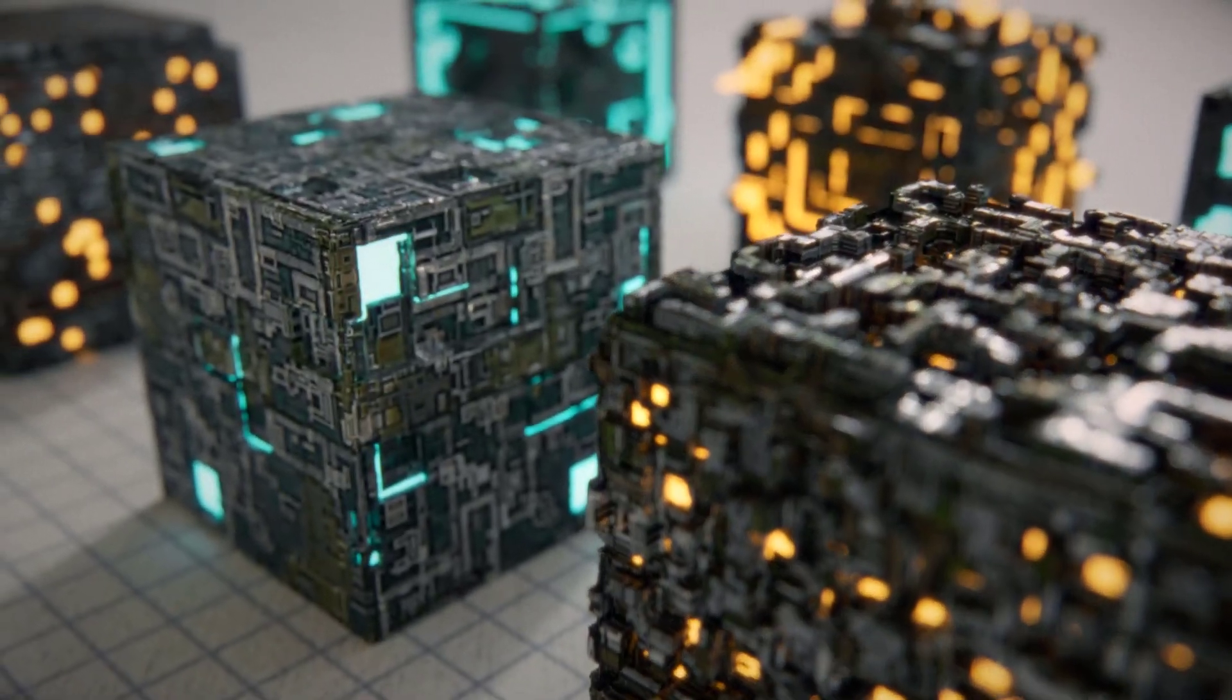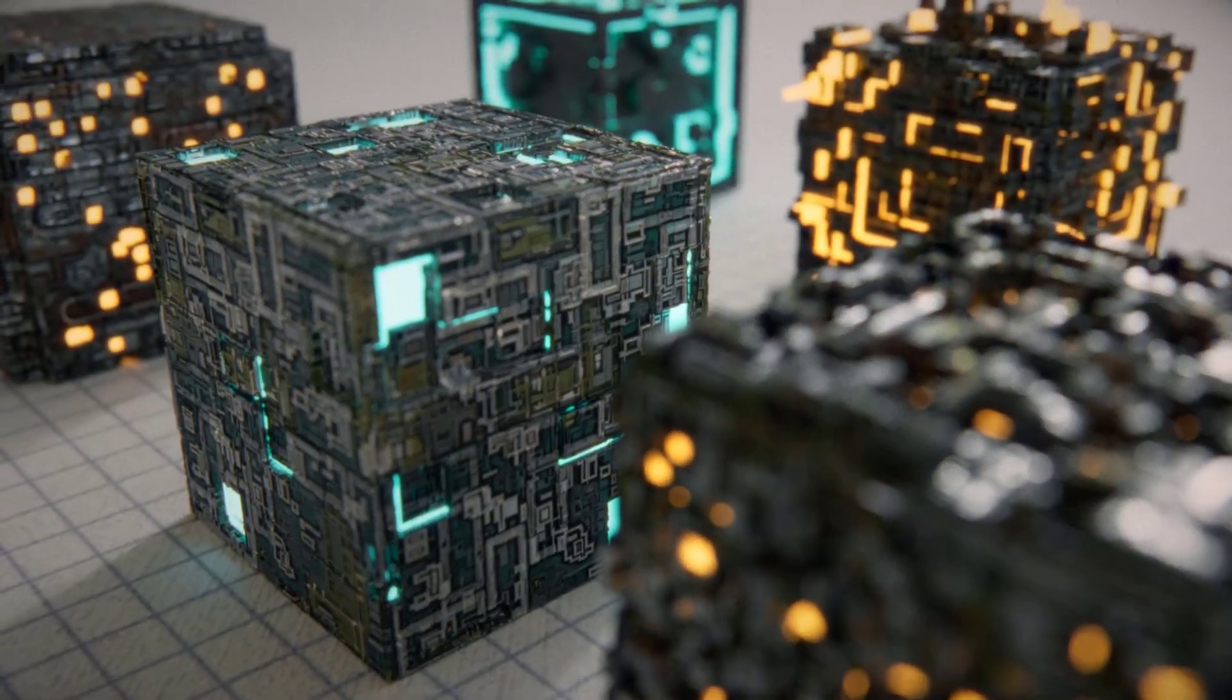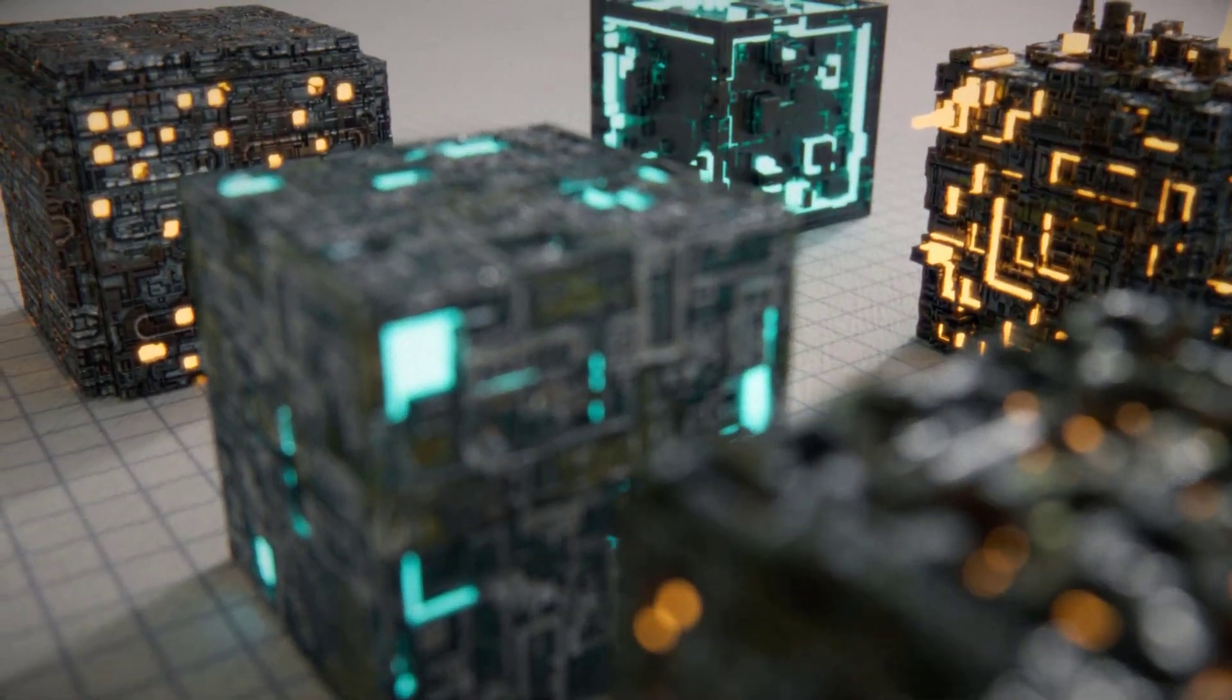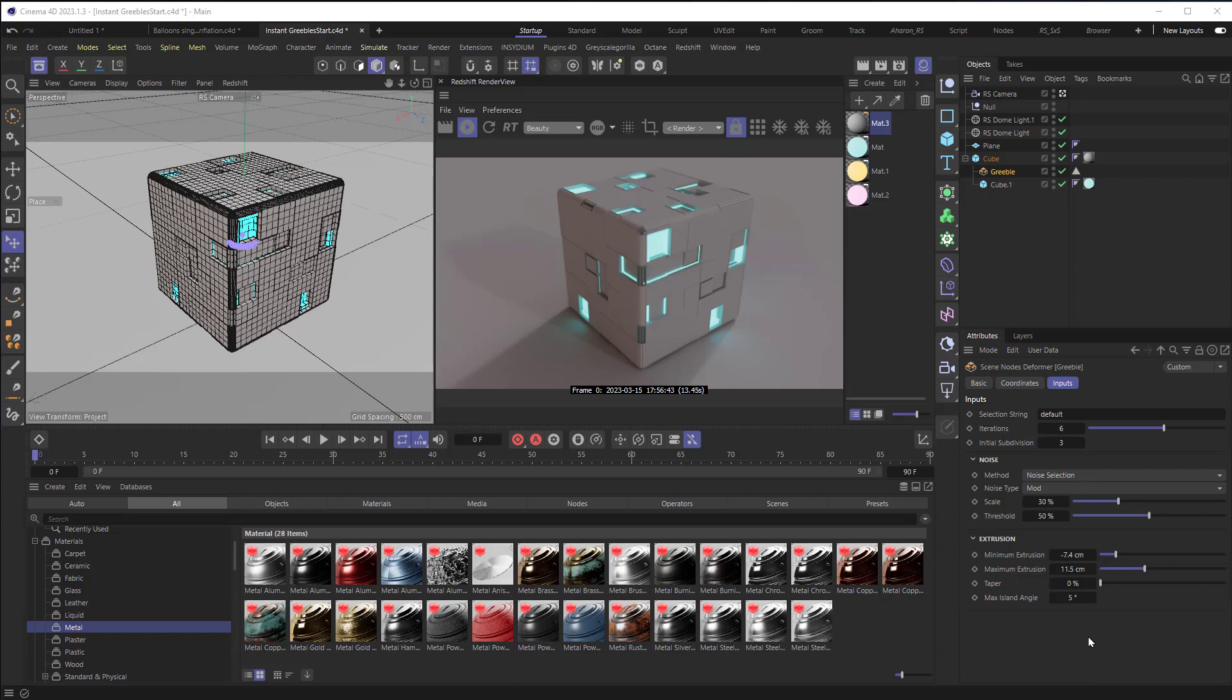Hey, Aaron here. Did you know that Cinema 4D has its own Greebles Generator? It's hidden away inside of the Asset Browser.